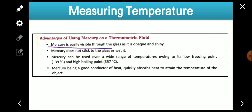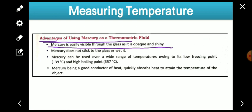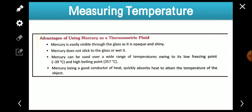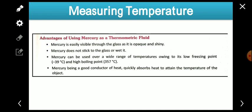The advantages of using mercury as a thermometric fluid: First, mercury is easily visible through the glass as it is opaque and shiny. Second, mercury does not stick to the glass or wet it — it is very slippery and does not get stuck on anything.